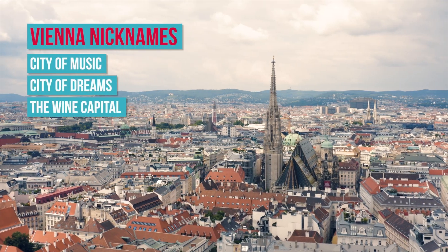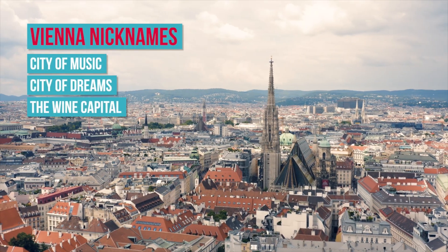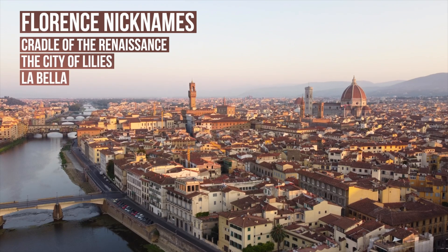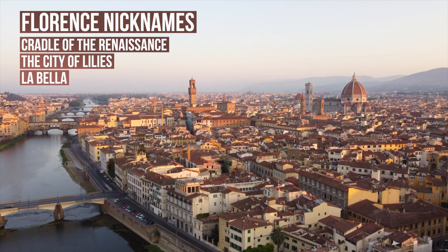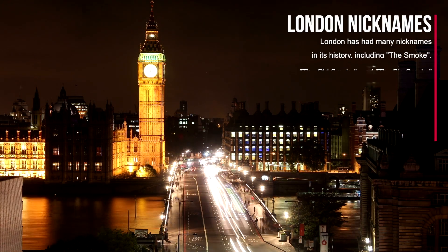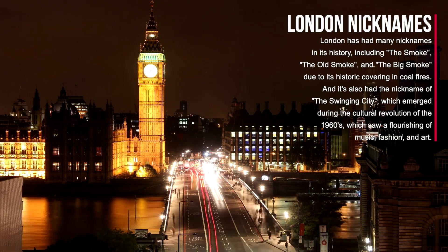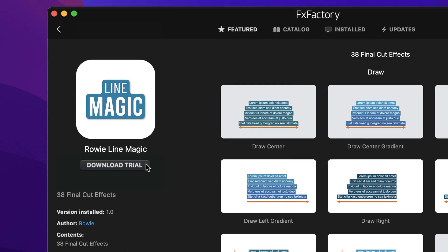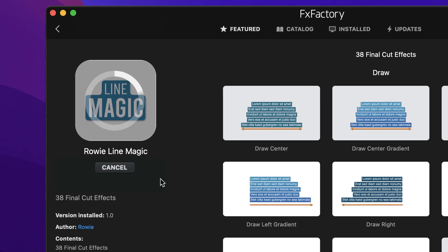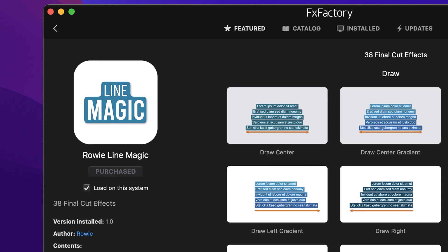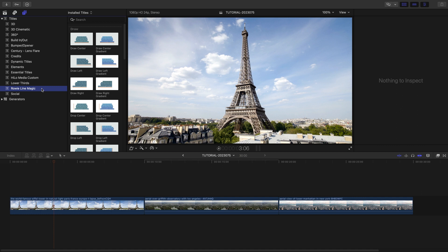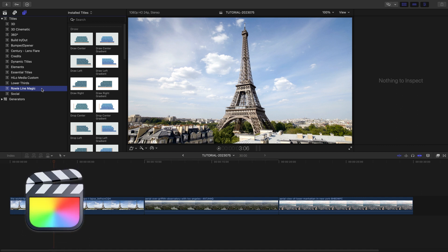Add unique, animated line text effects to your projects with Line Magic for Final Cut Pro. Download a free trial today right from the FX Factory application. This product was created exclusively for Final Cut Pro.